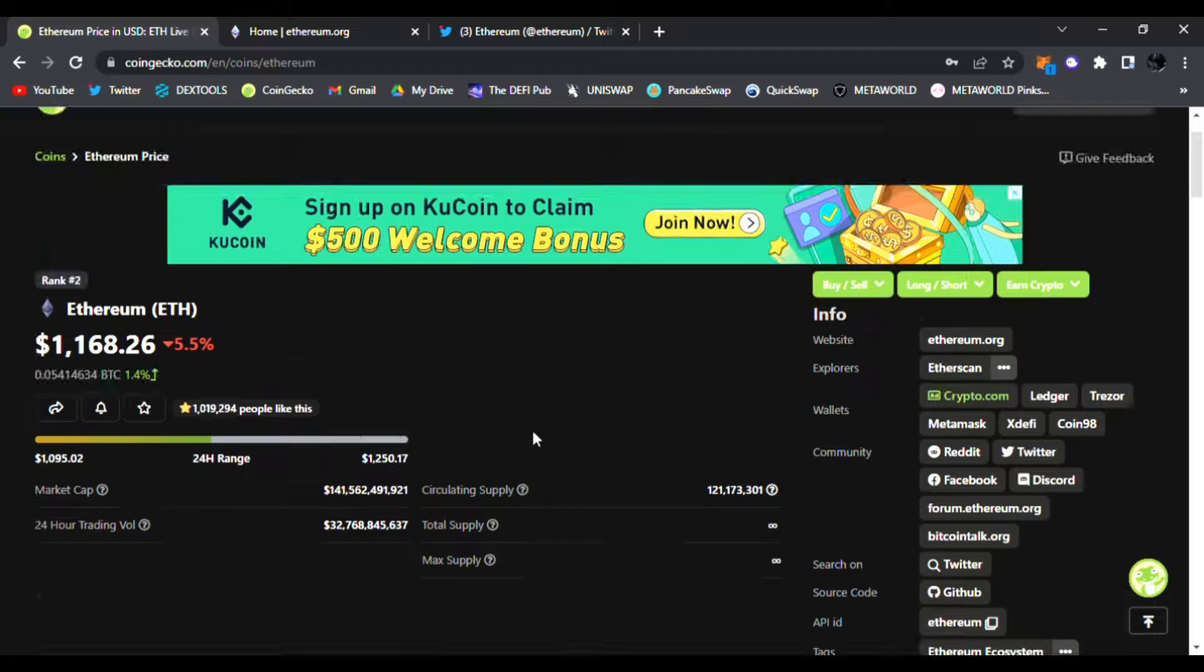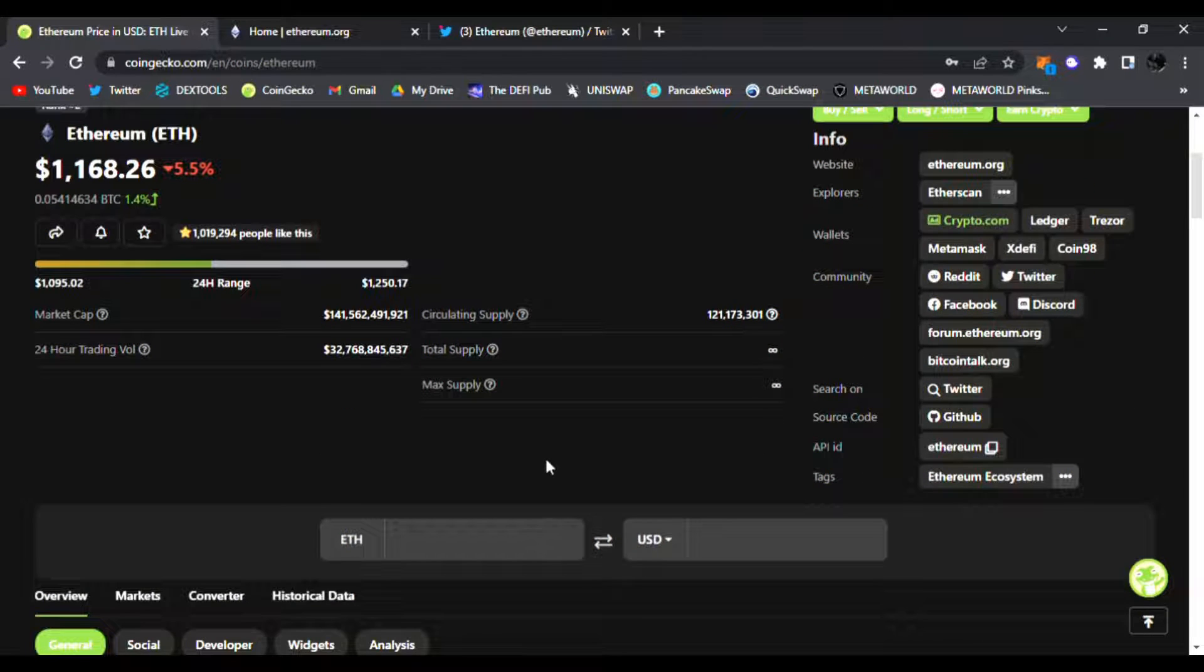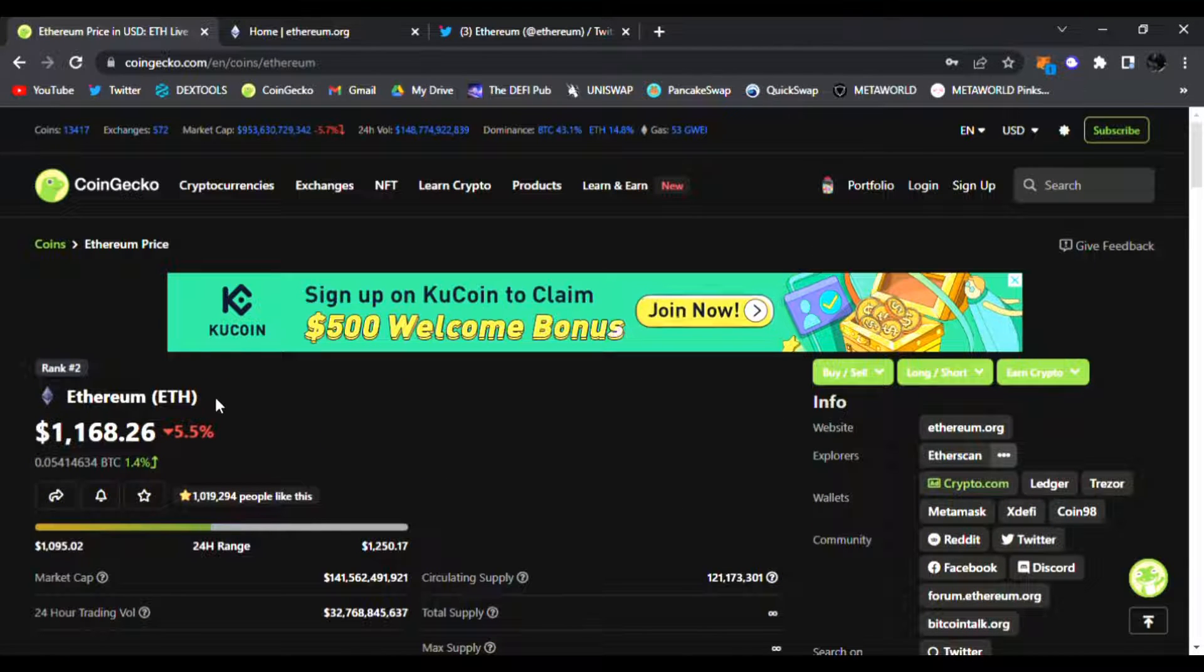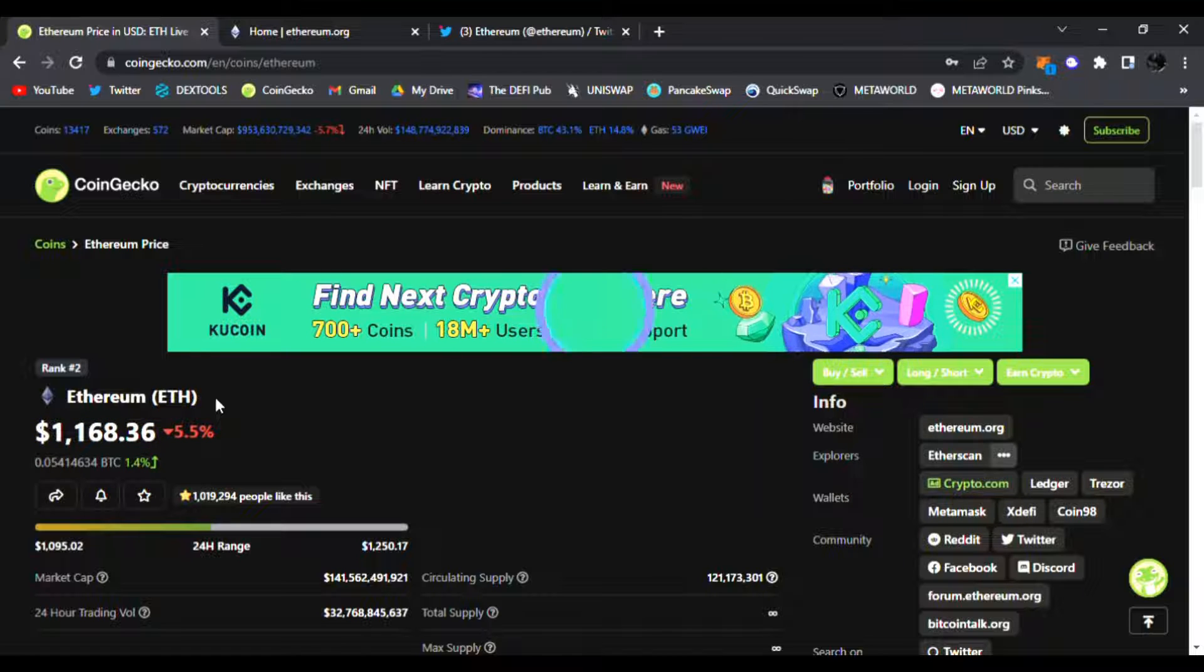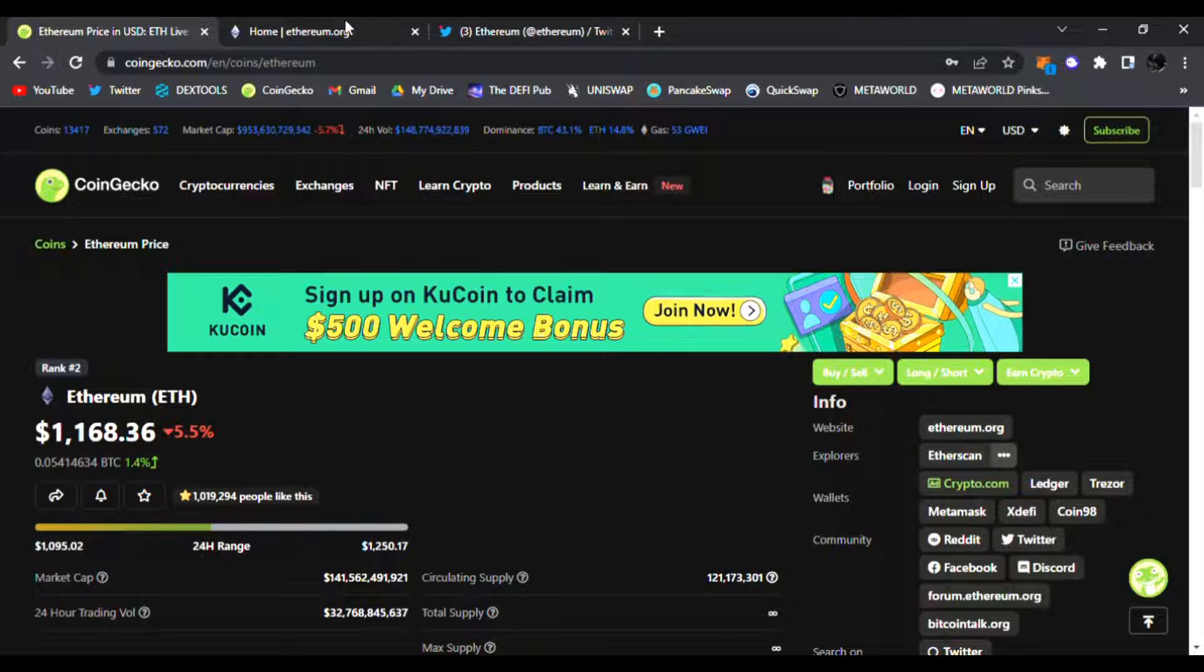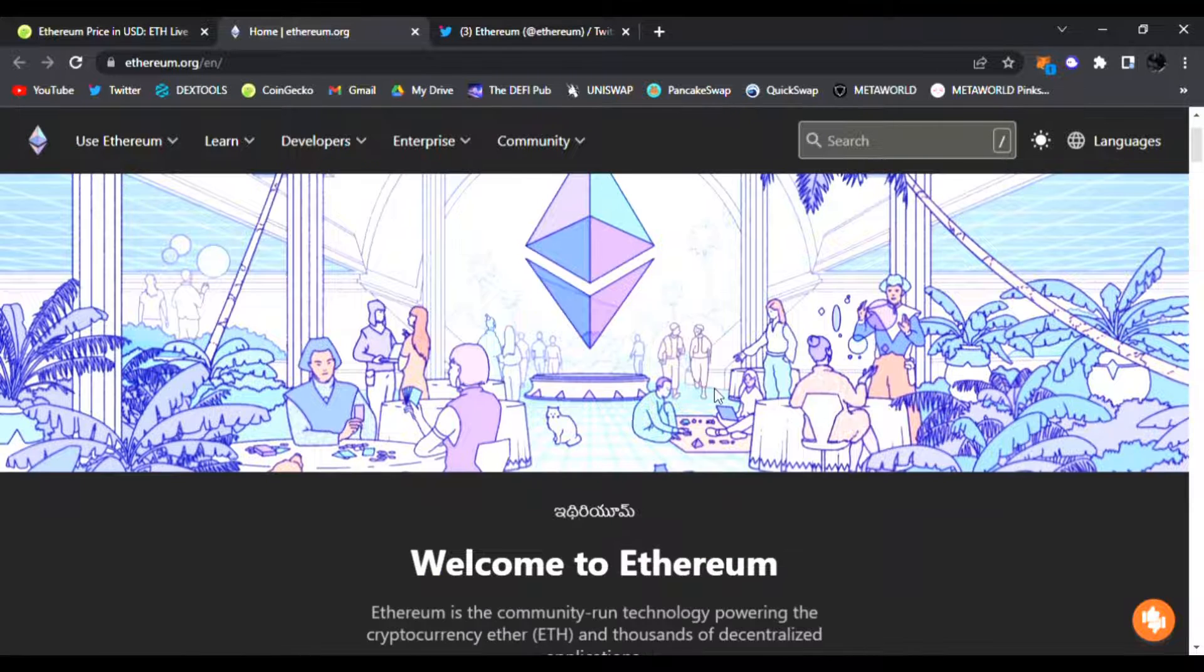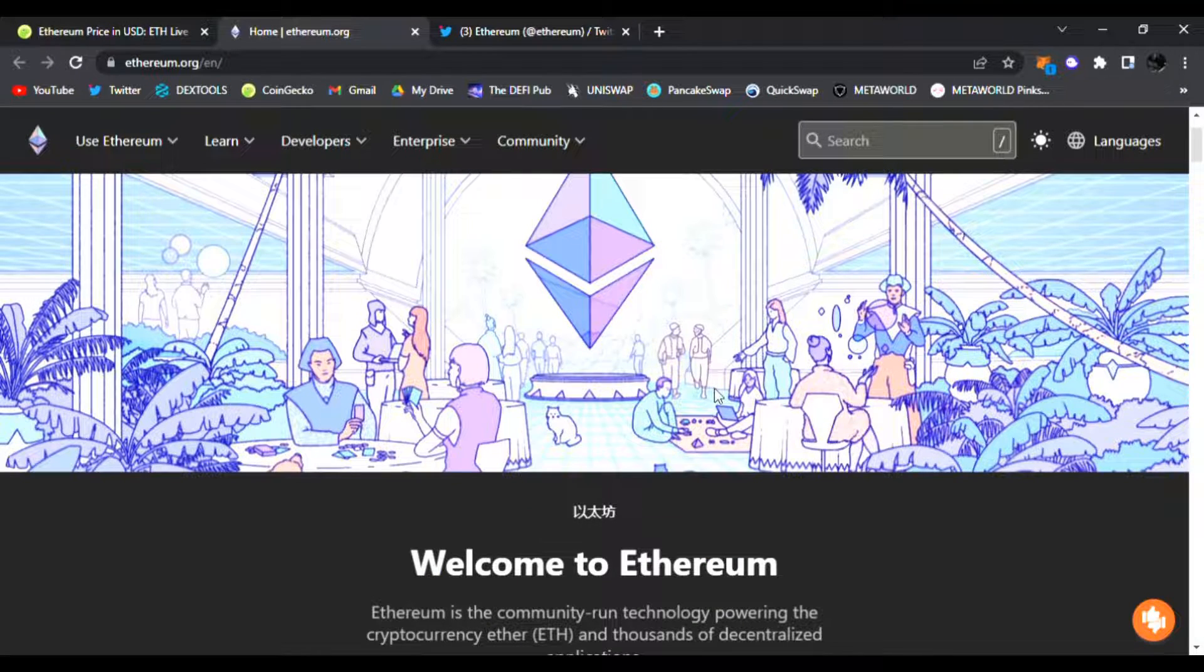I'm talking about the big daddy Ethereum, the number one altcoin. Of course, EtherScan, Ethereum. Of course is the game changer for NFTs, all the D5 space, and we're going to go over the price, see what it's all about. Of course, if you guys don't know, Ethereum is the number two coin in the whole crypto world.